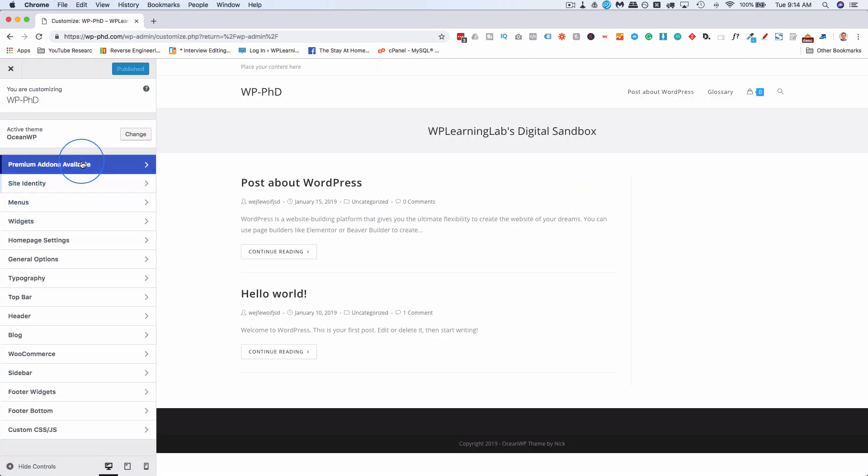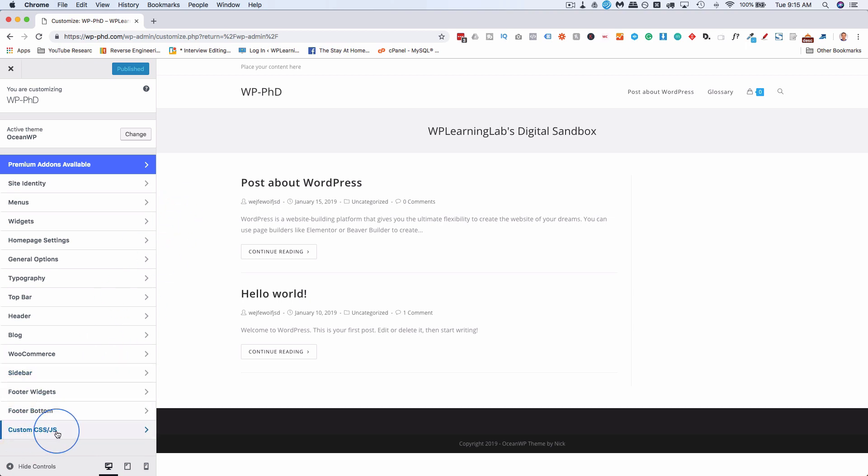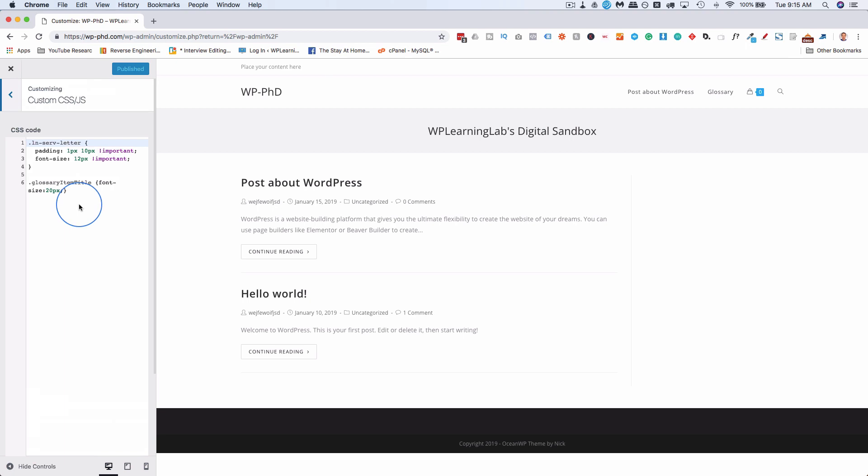You will see at the very bottom of this list something called Custom CSS or Additional CSS. In OceanWP's case, it's Custom CSS slash JS. If you click on that, we can add CSS code. If you scroll down, we can add JavaScript code. The JavaScript code is not common on themes. This is just built into OceanWP, but the CSS is there in the customizer for every single theme I've checked.